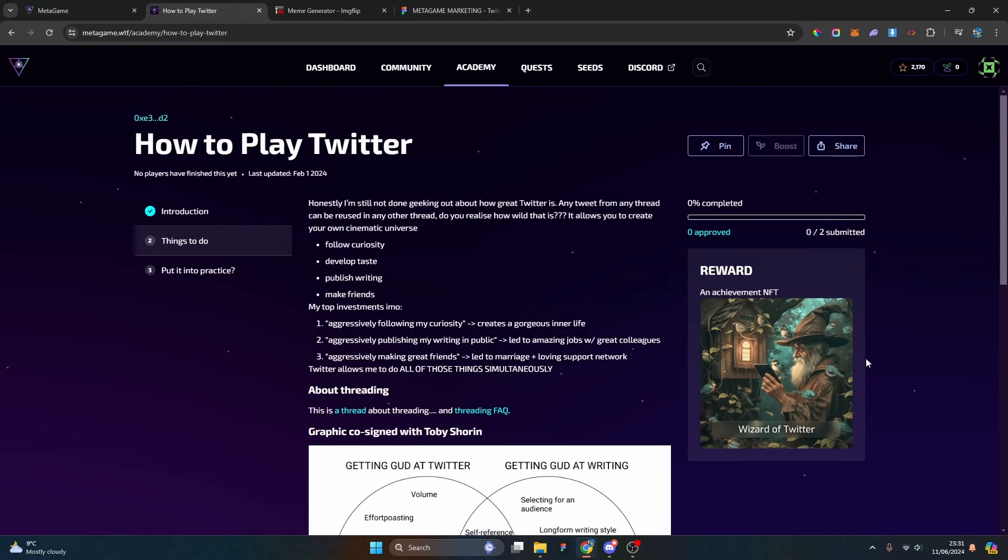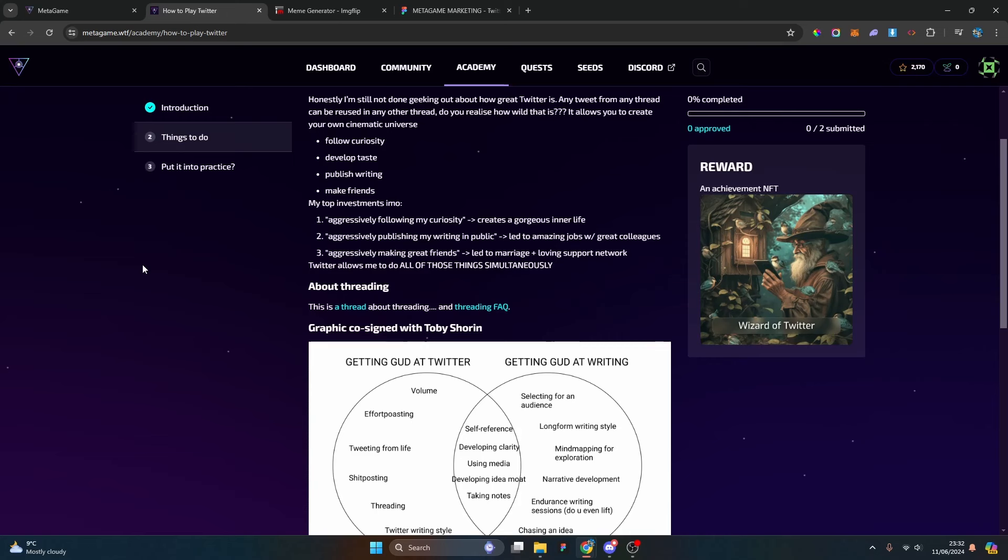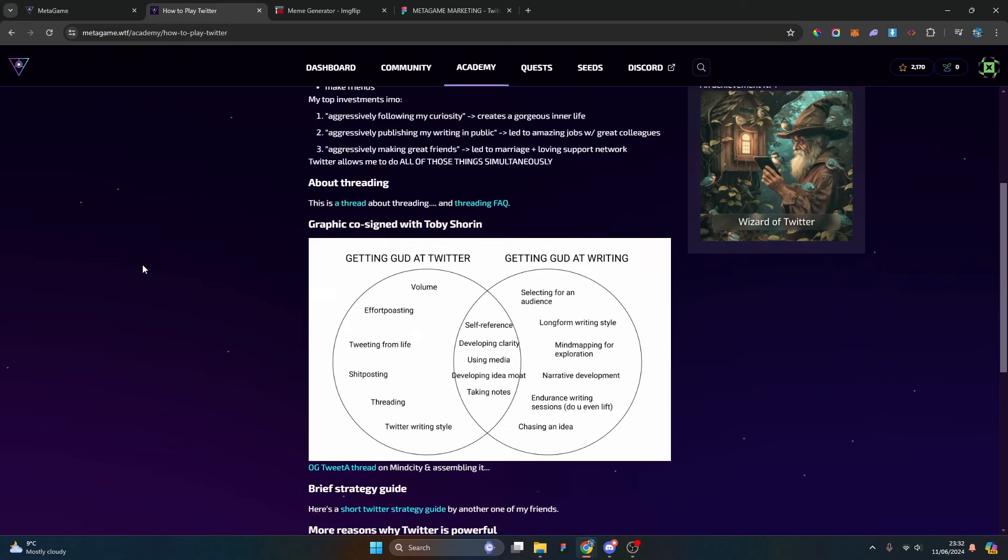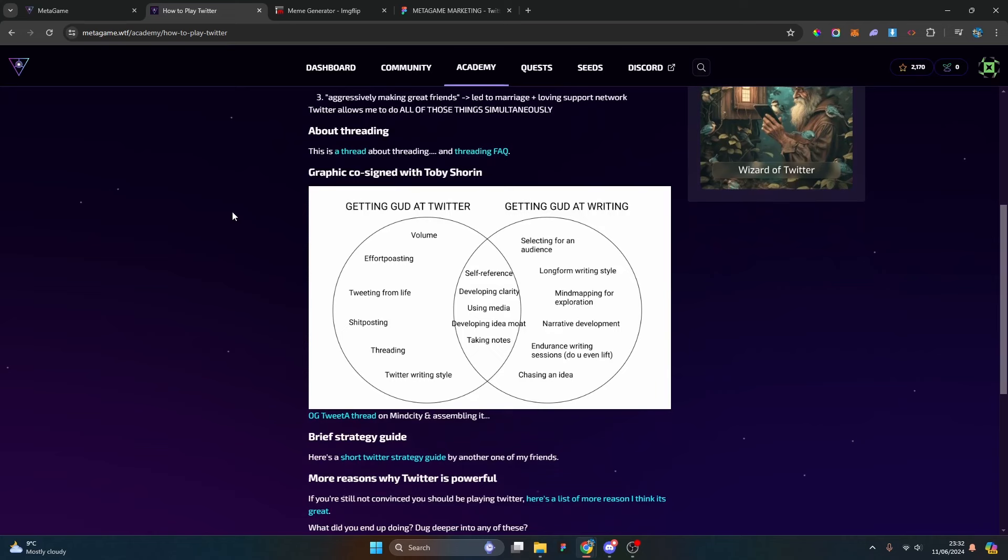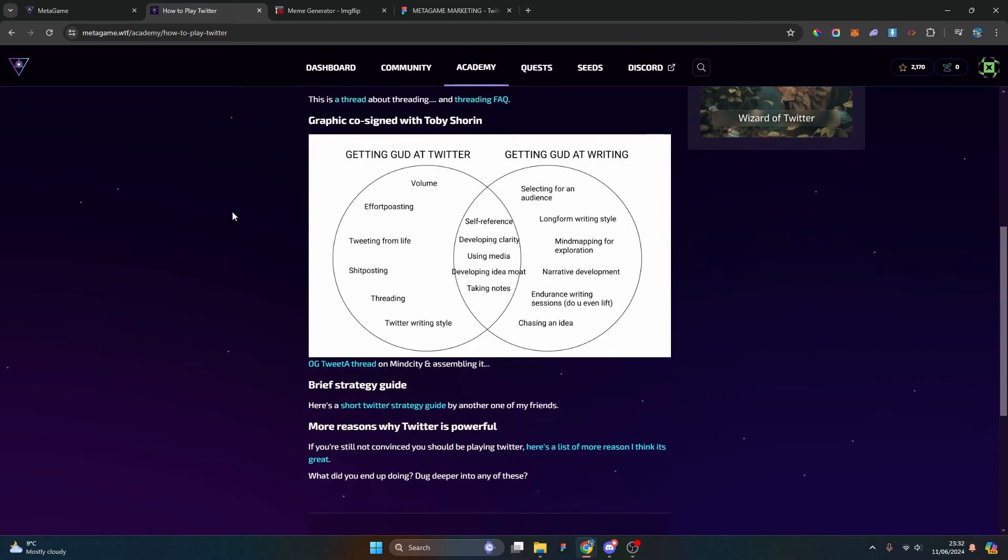This is a guide that leads us down a pathway. Follow curiosity, develop taste, publish writing, and make friends. His top three investments: aggressively following his curiosity, aggressively publishing writing, and aggressively making great friends. I'm not sure how aggressive these things need to be, but I get the gist.